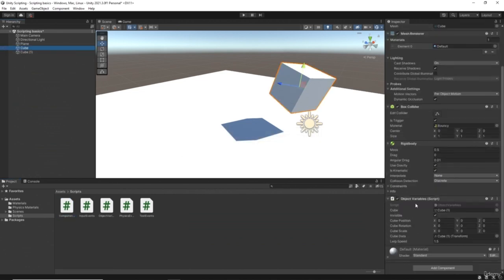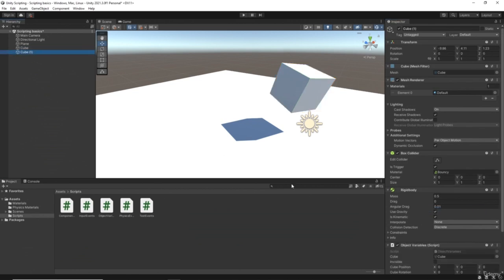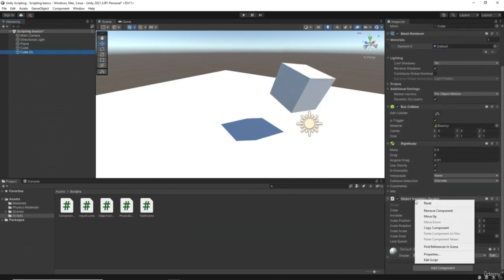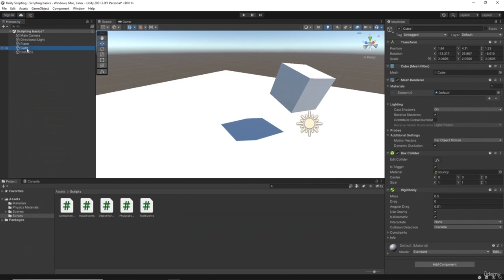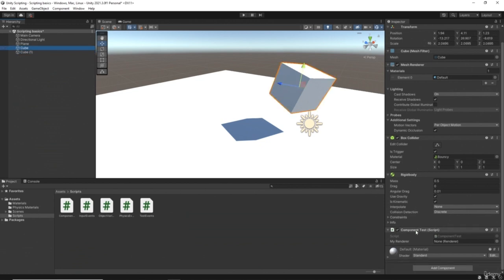On the cubes, let's get rid of the object variable script - right-click and remove that component. Same on cube one, right-click and remove. Then we can add the ComponentTest script to both of these. Now we can see we've got a slot accepting a renderer, and I can drag that mesh renderer directly into it.